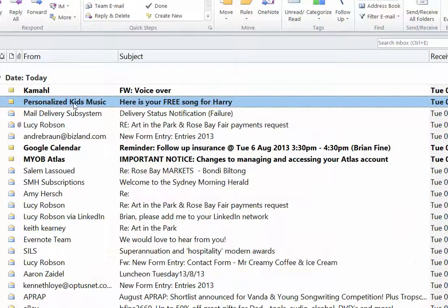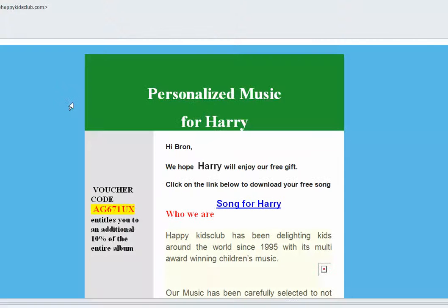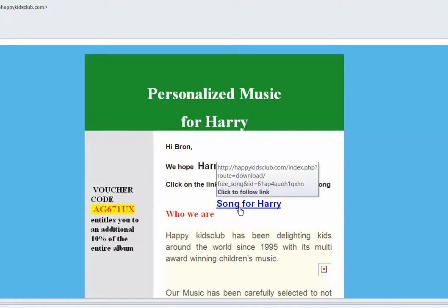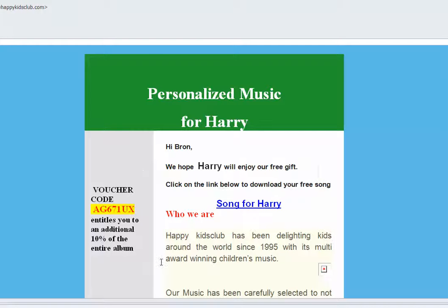Your email should look something like this, and when you open it, it will take you immediately into a file area. It will invite you to click on the blue and download instantly your free song for Harry. On that we have just put in an offer as well.